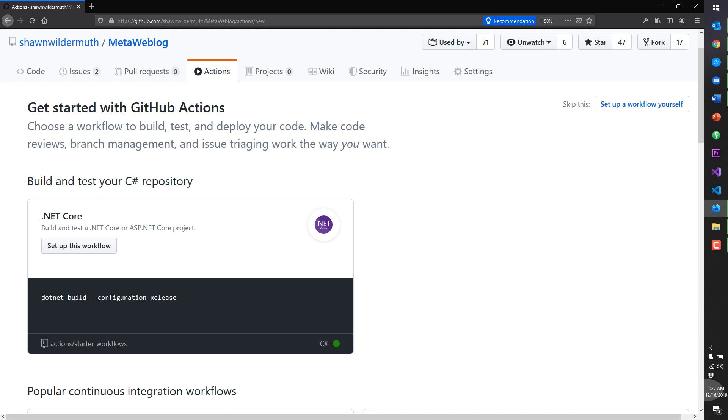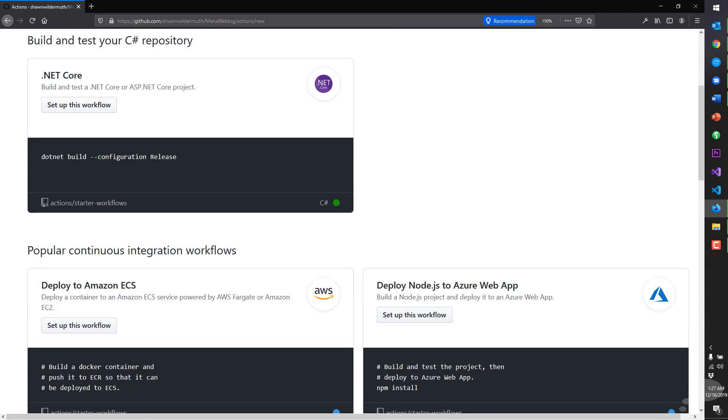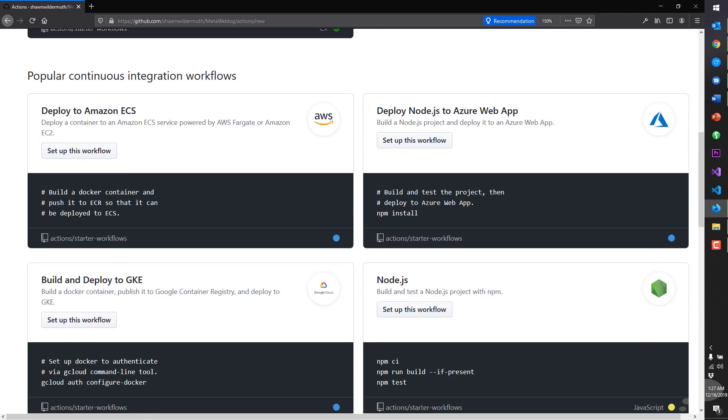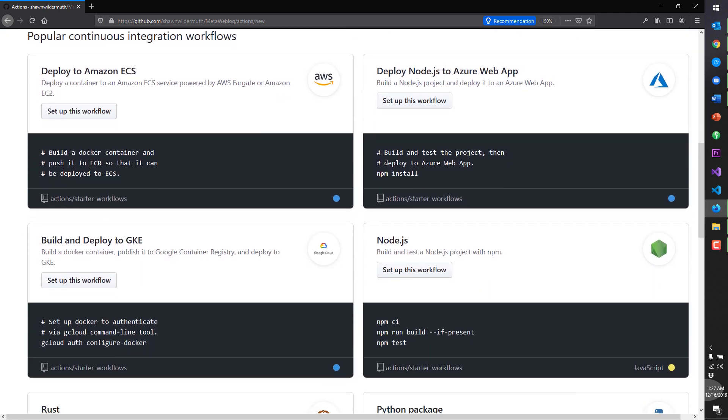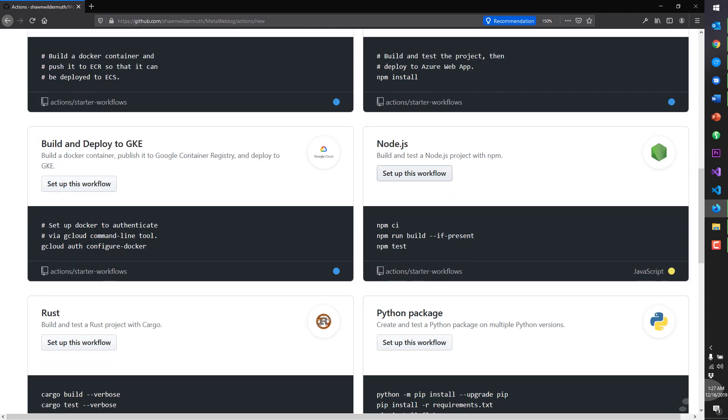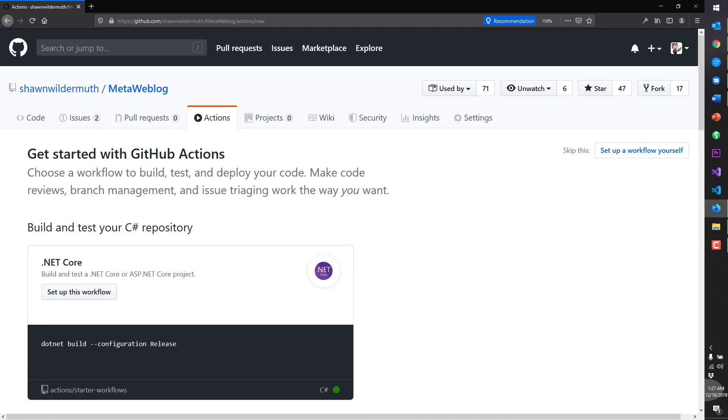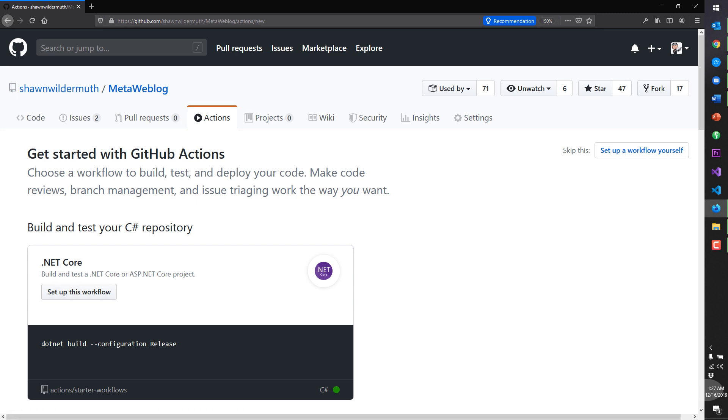And the way actions work is they have a number of recipes. And we'll see a couple of them when we get a little closer. But if you're doing Node or you're doing Rust or Python or whatever the case may be, they have these recipes as sort of a starting point. So let's set up the workflow for our .NET Core.